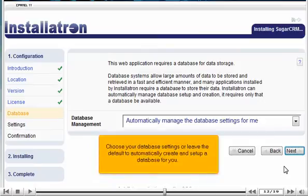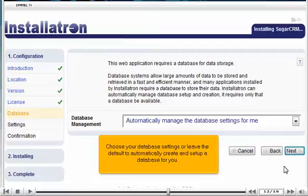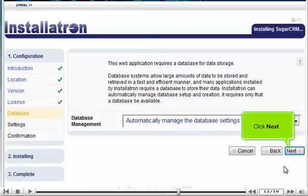Choose your database settings or leave the default to automatically create and set up a database for you. Click Next.